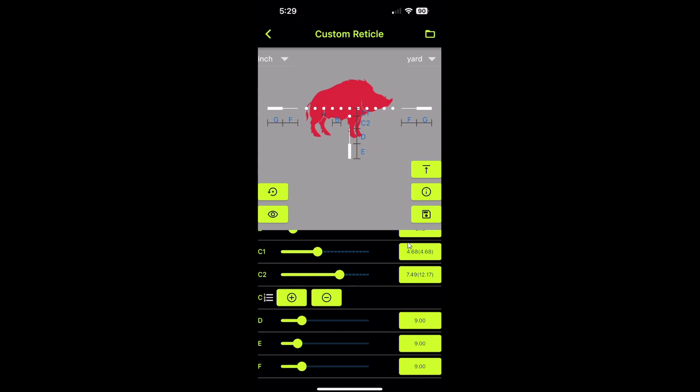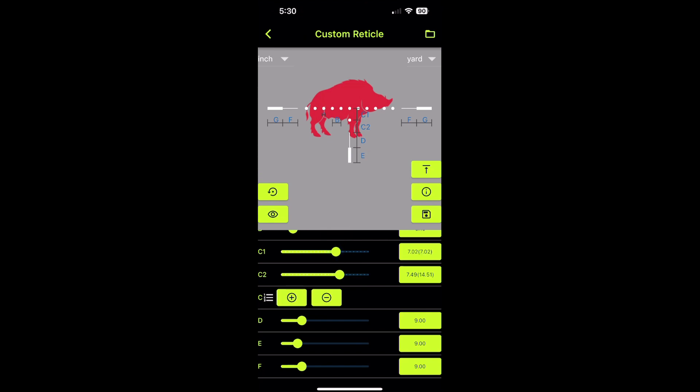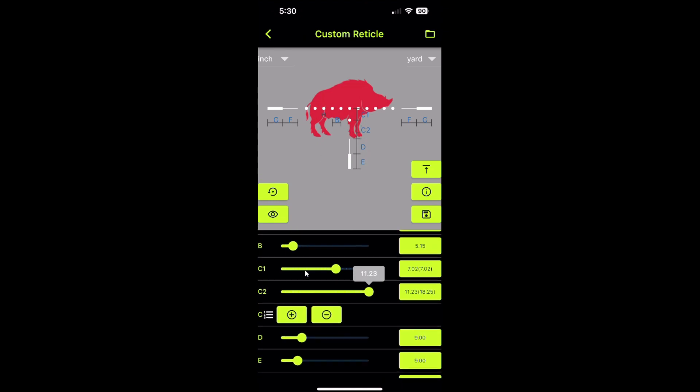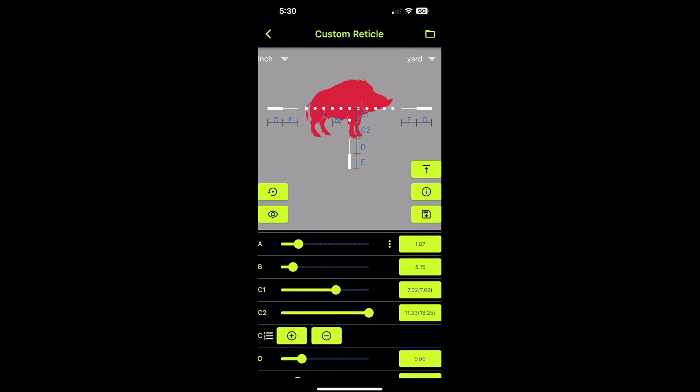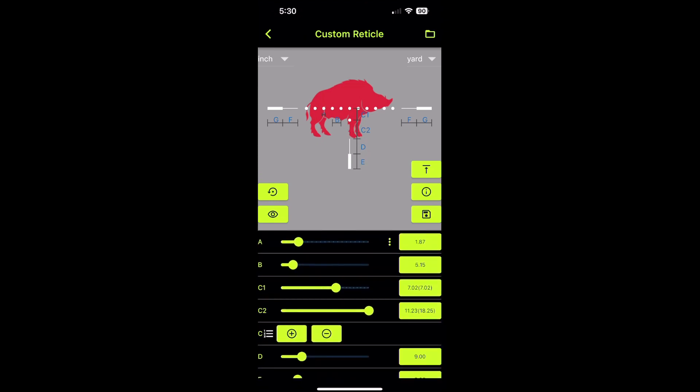This is the reticle I ended up deciding on, just a basic simple ballistic drop at seven inches for my 308 Winchester. About a seven inch drop at 300 yards, 350 yards is what I've got going on with my 308. So I will need to save this and upload it to the scope, and we'll cover that next.